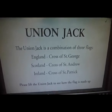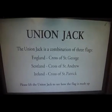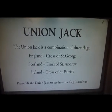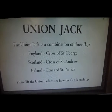England, Cross of St George. Scotland, Cross of St Andrew. Ireland, Cross of St Patrick.